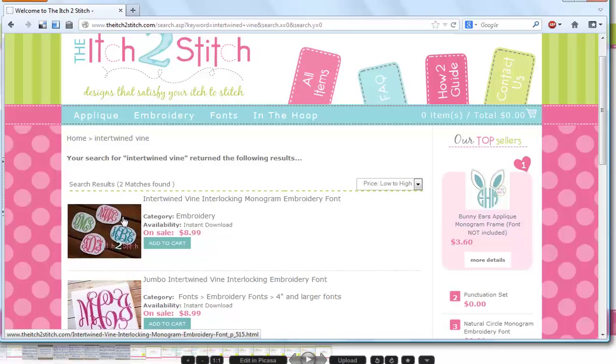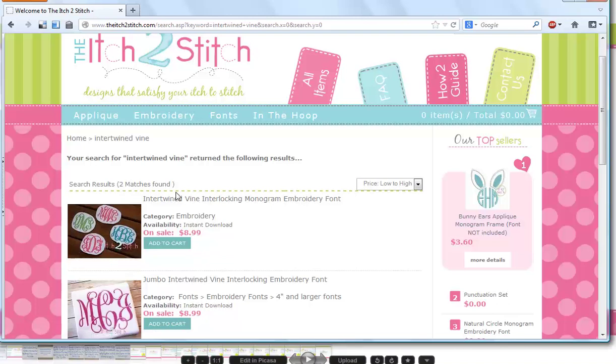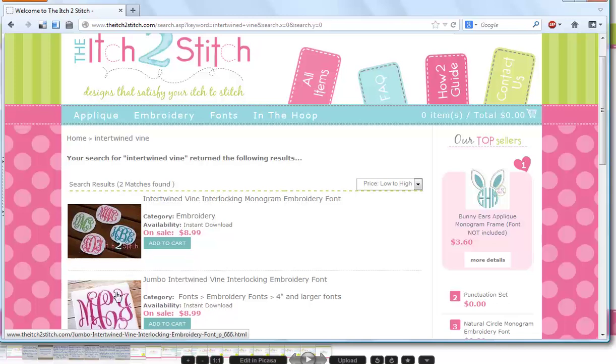When you visit itch2stitch.com, you will see that we offer intertwined vine in two different packages. The first is our smaller set which includes the sizes 1.5 inch, 2.5 inch, and 3.5 inch. We also have our jumbo set which features a split satin stitch, and those sizes are 4.5 inch and larger.